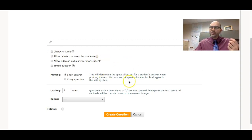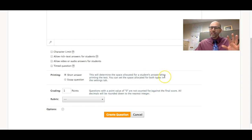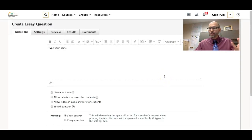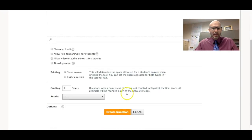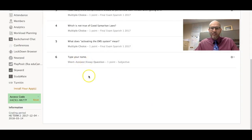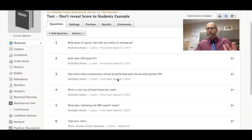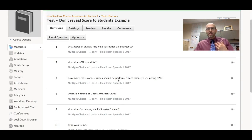But because this requires me to go in and actually grade it, the students will not be able to see their final score. So I'm going to show you that in just a bit. I'm going to create this question. It's going to be worth one point. It's called type your name and it's at the end there. It's a subjective question so it requires me grading it.